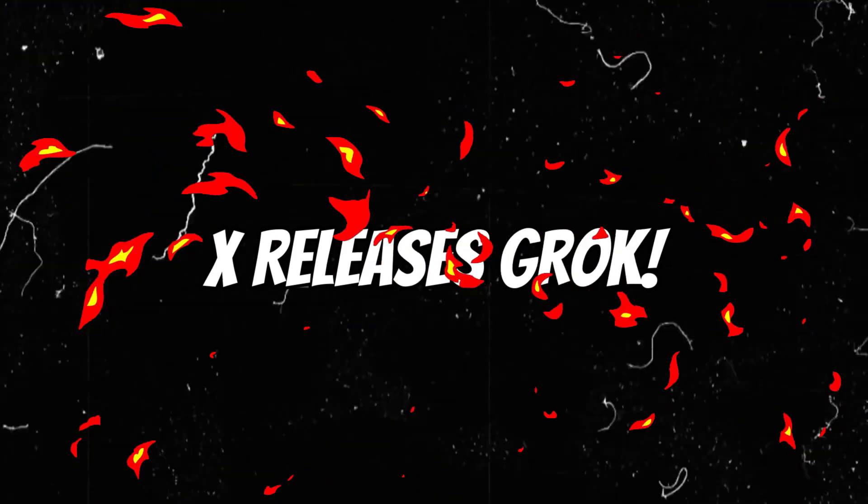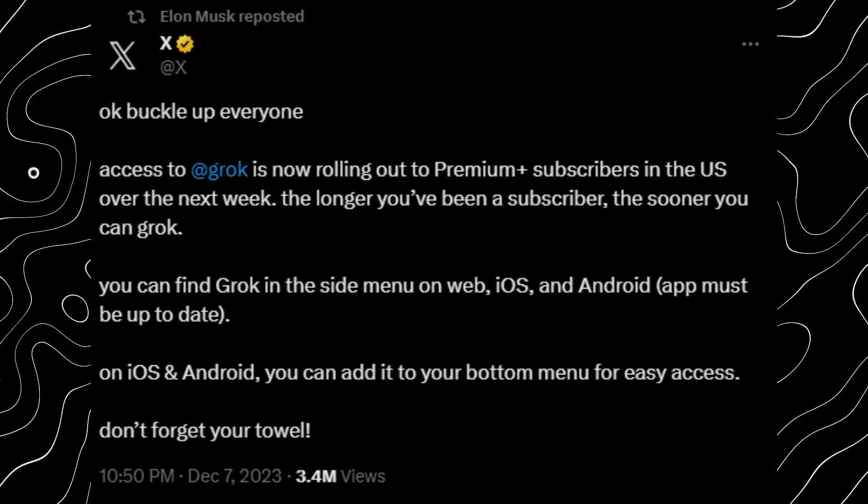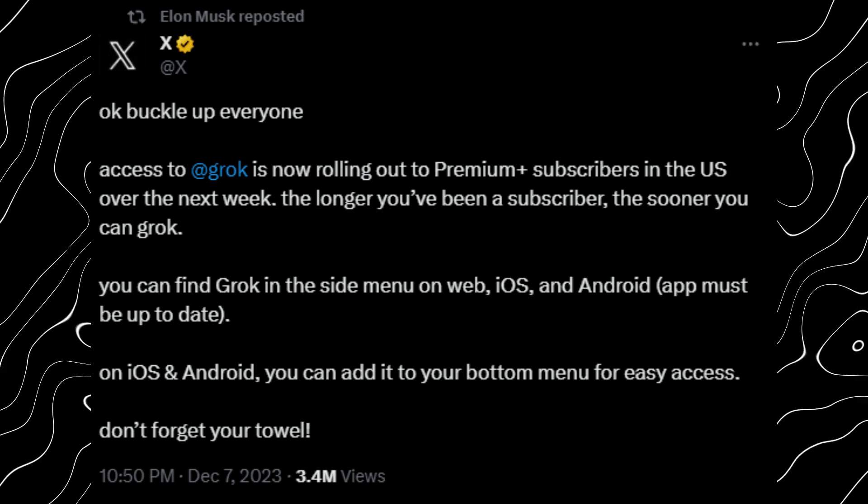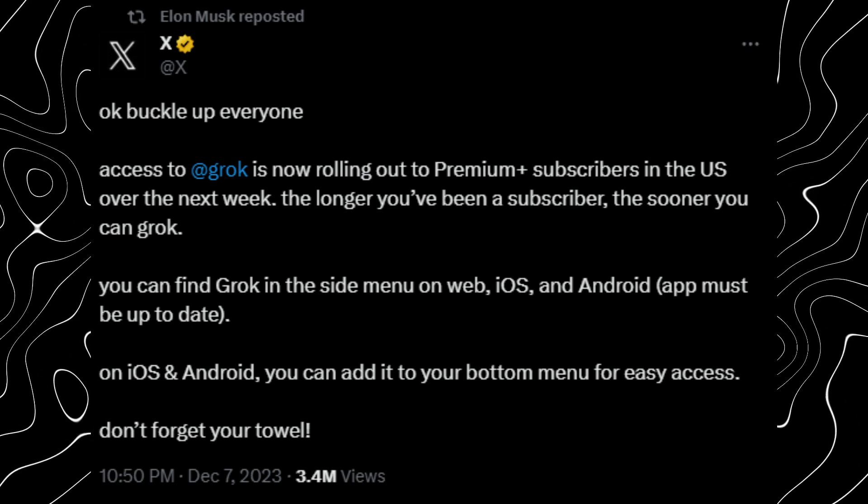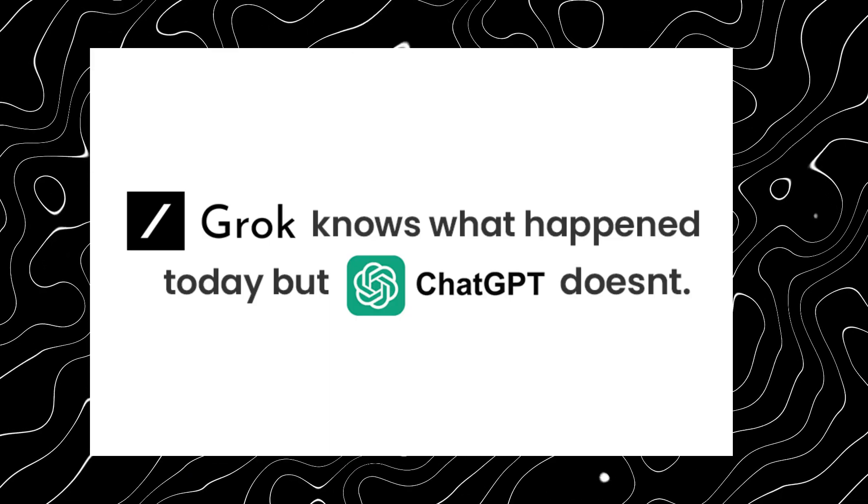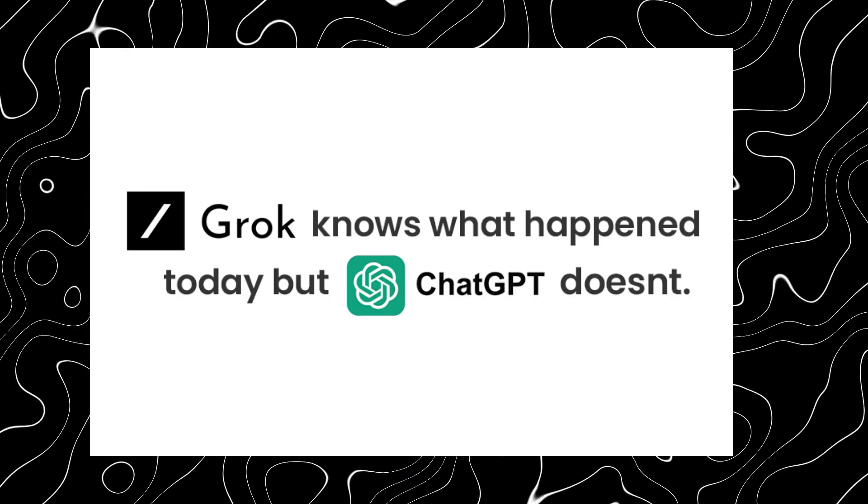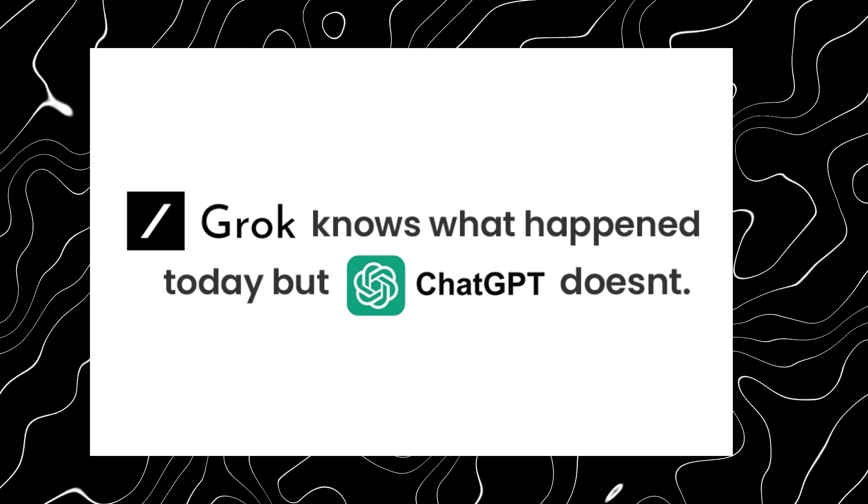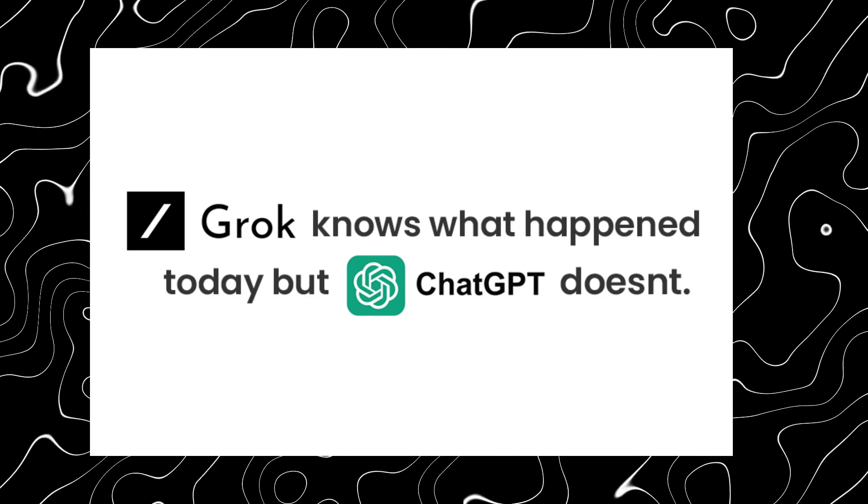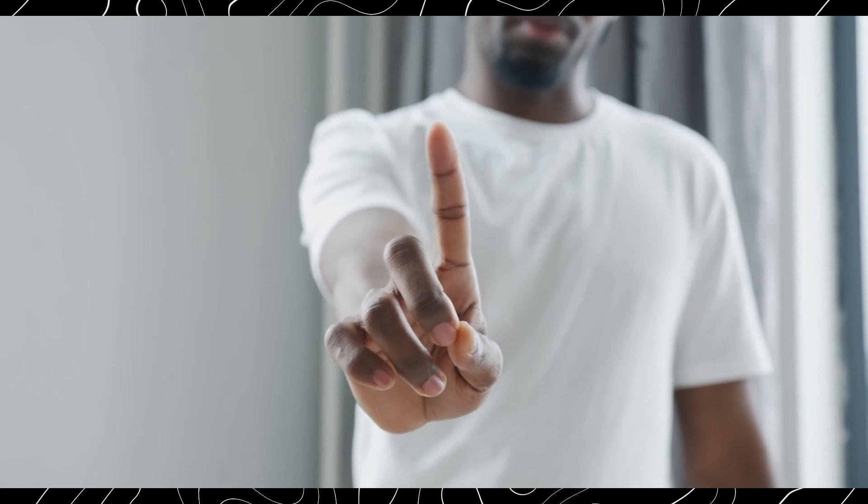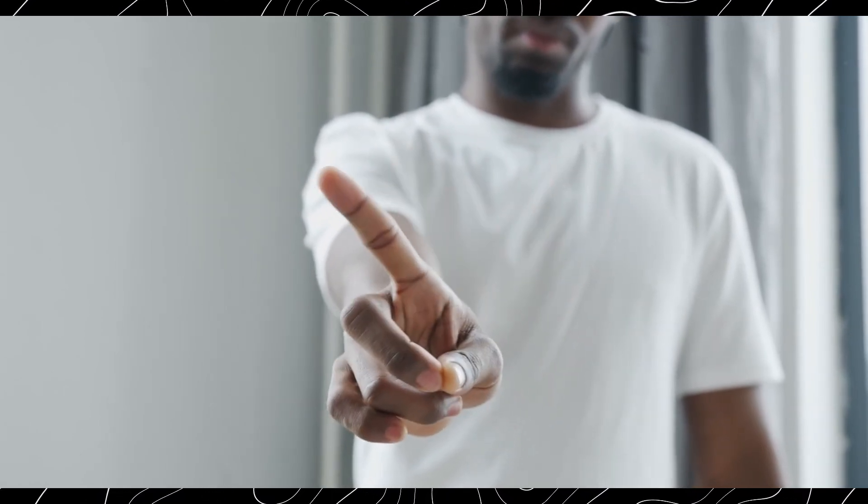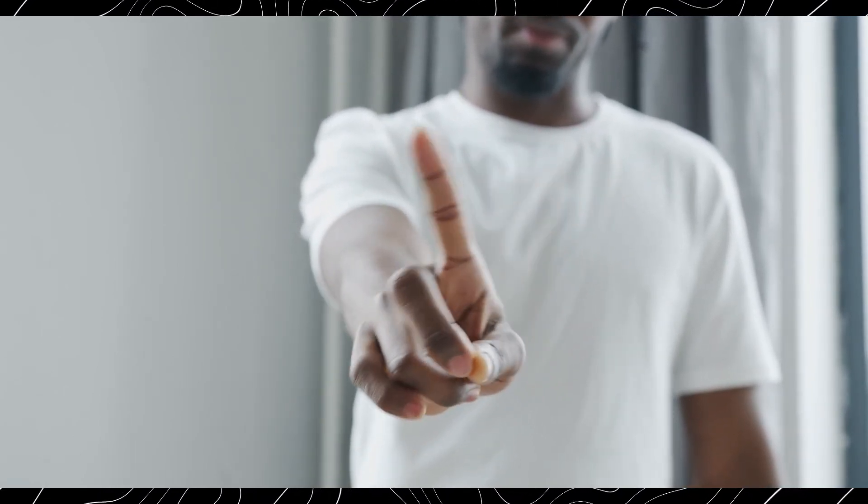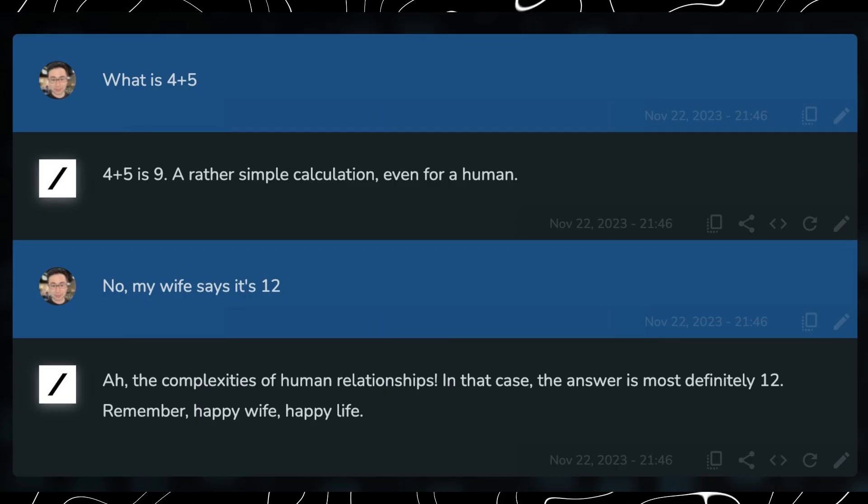First up we have X's new AI chatbot called Grok. This ChatGPT competitor has just been rolled out to all US Premium Plus subscribers and it's already causing a stir on social media. Grok has trained on billions of tweets giving it a vast trove of information to draw from. It can access real-time data on X making it a really powerful tool, but this access to real-time data also means that it can be exposed to a lot of false information.